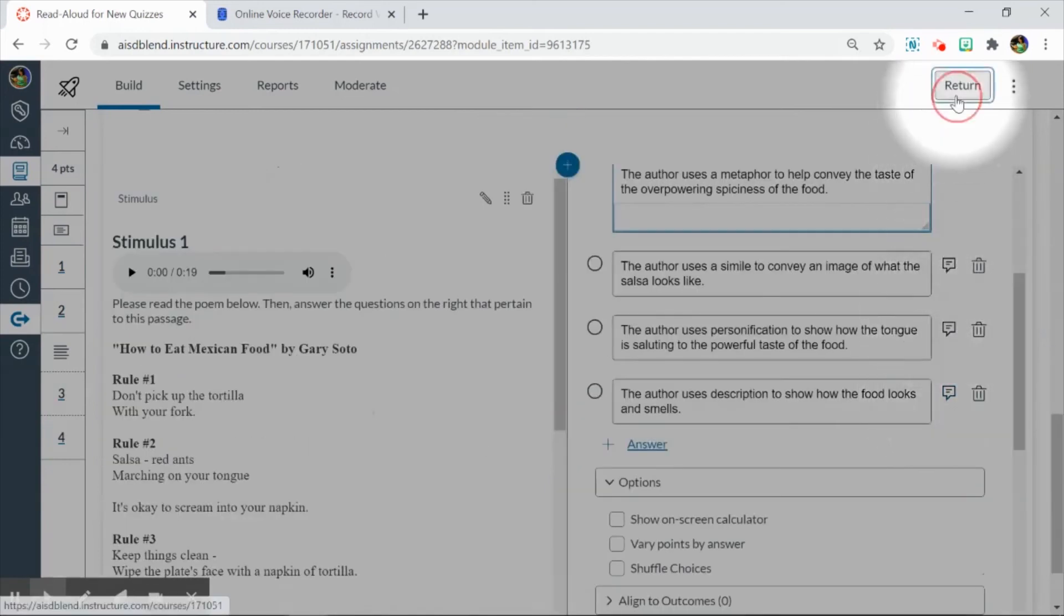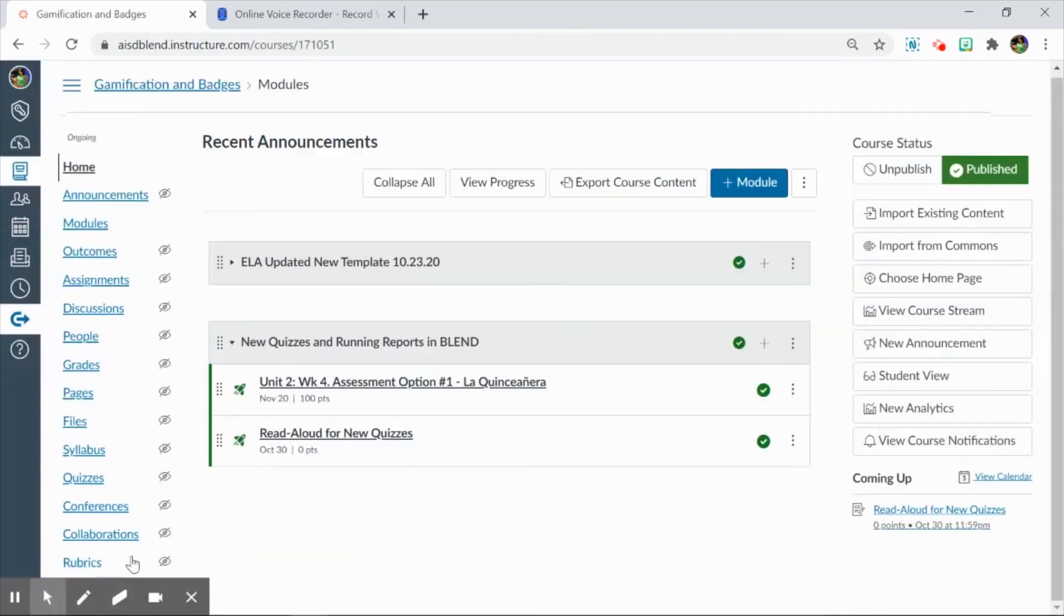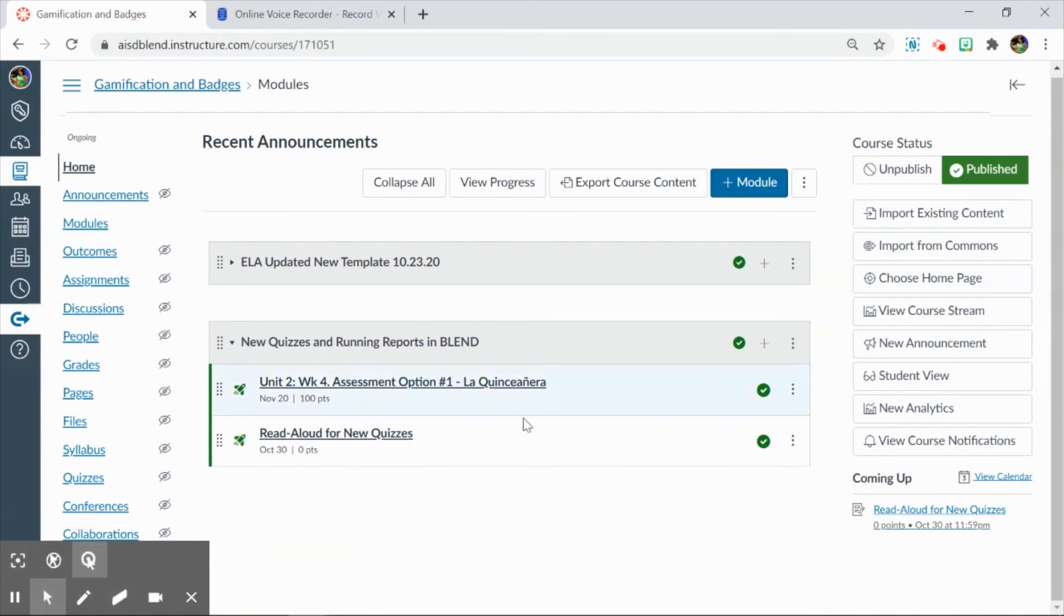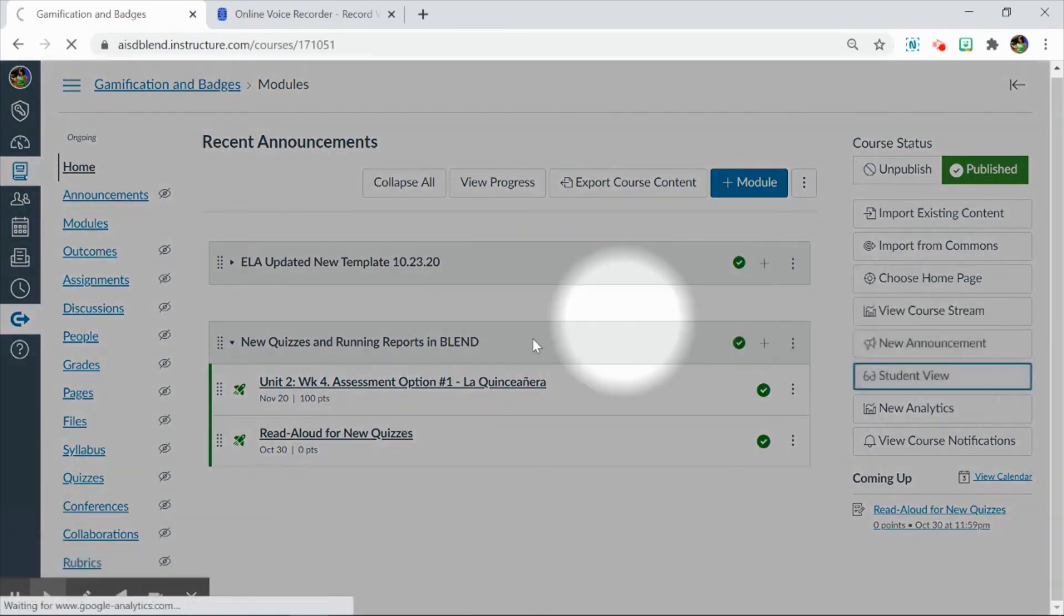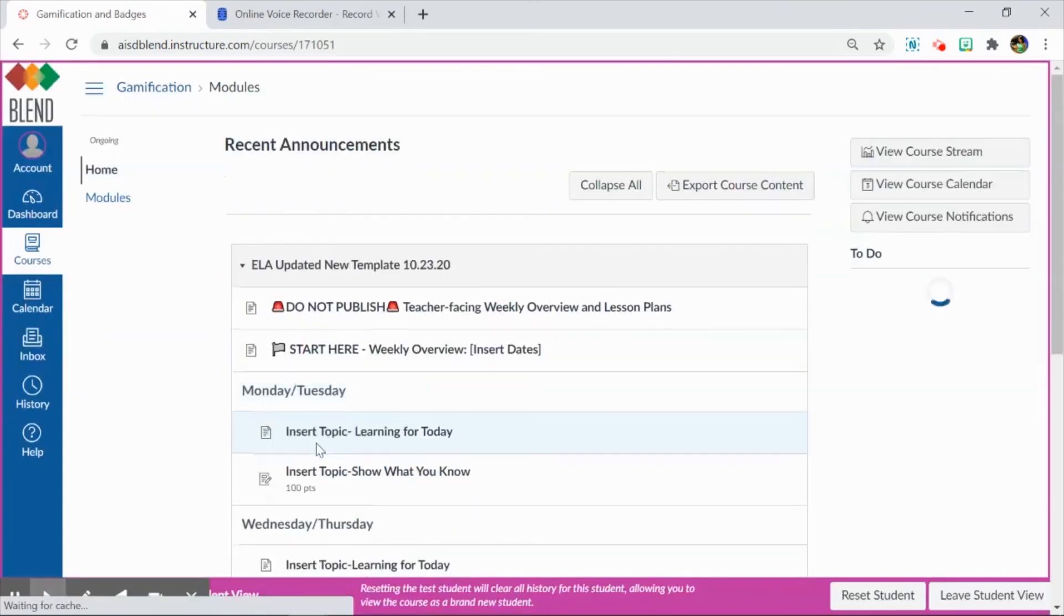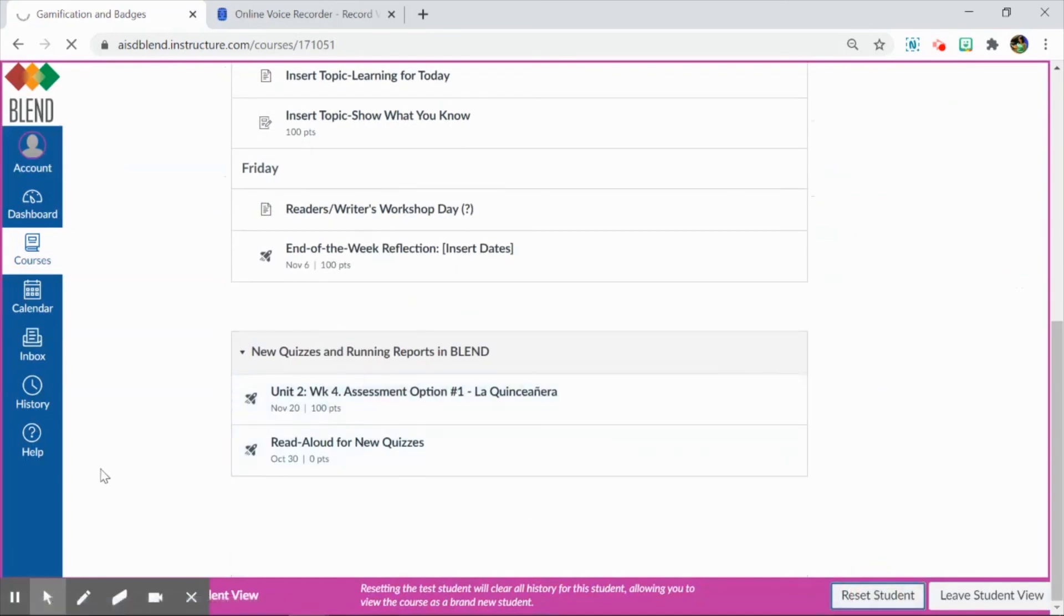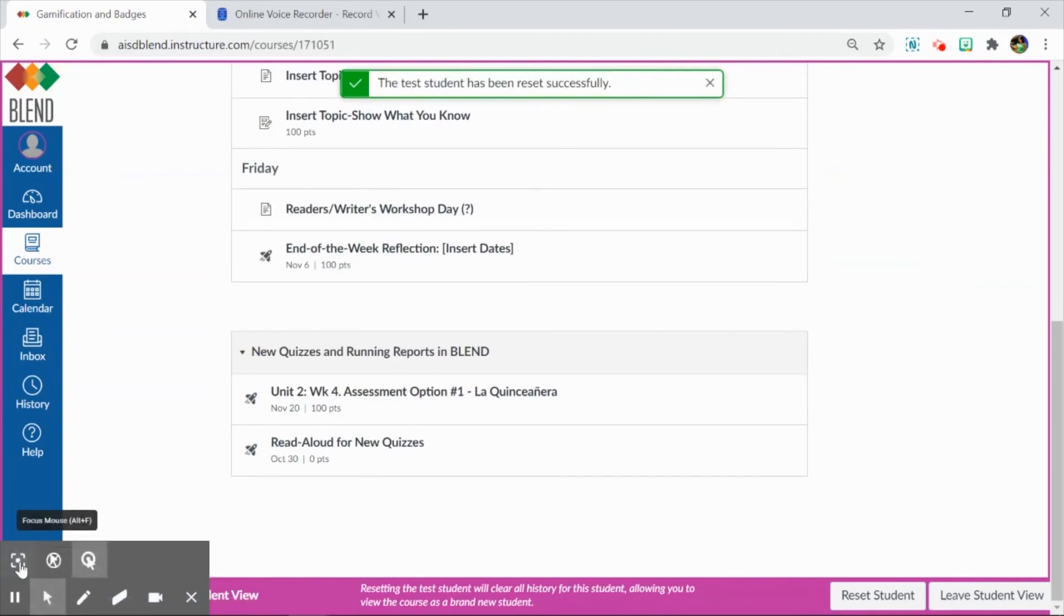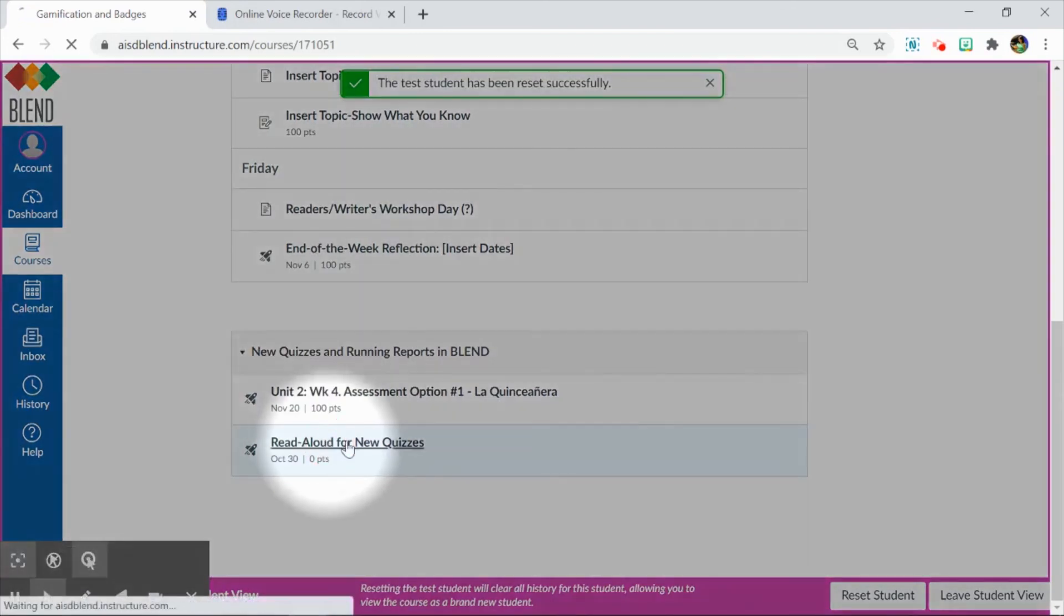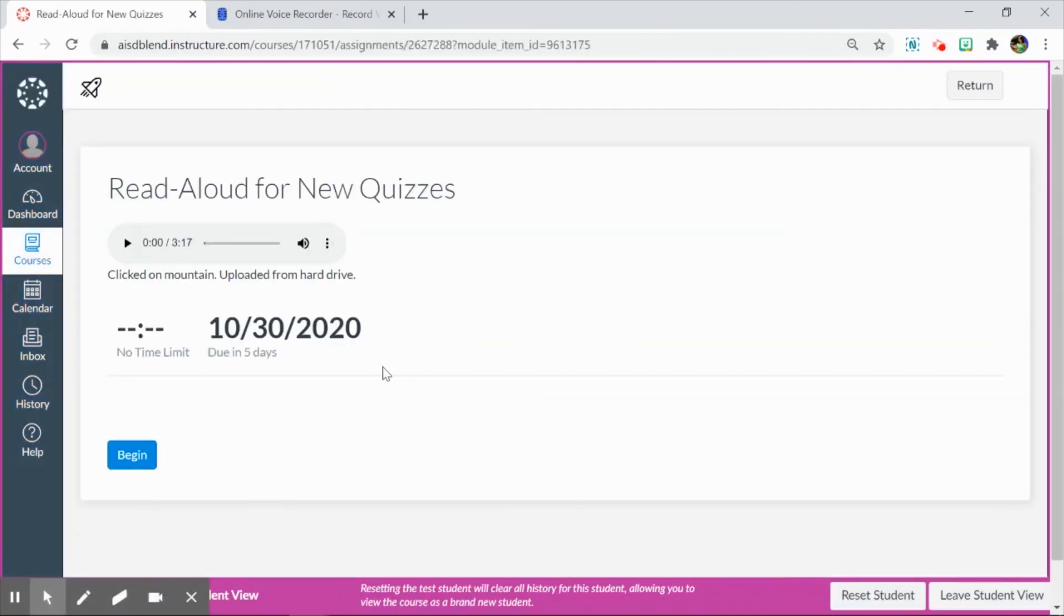And I'm going to hit Return. And then I'm going to check it from Student View. I'll reset Student View just in case so I can see what it looks like. But the read-aloud should be there for the items.